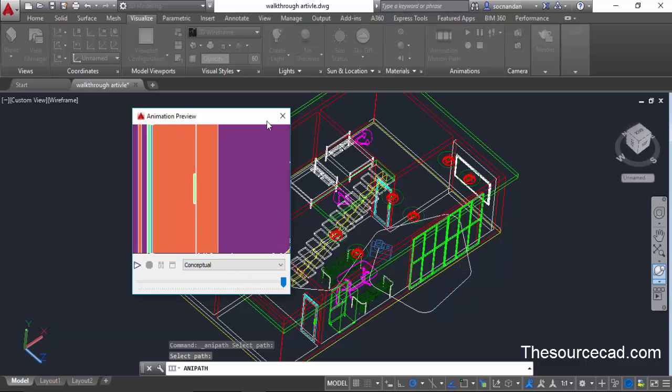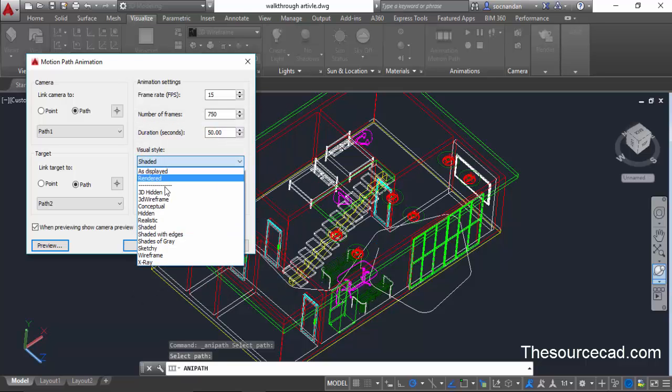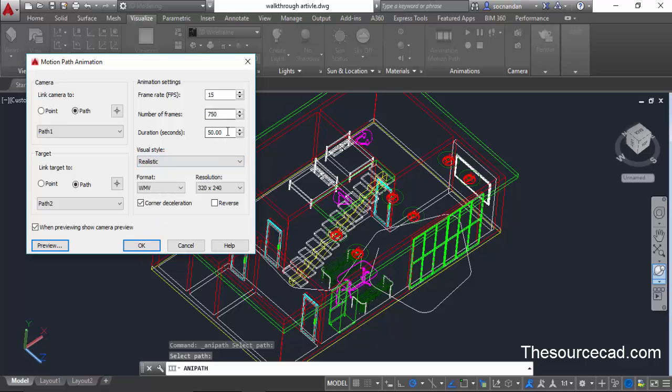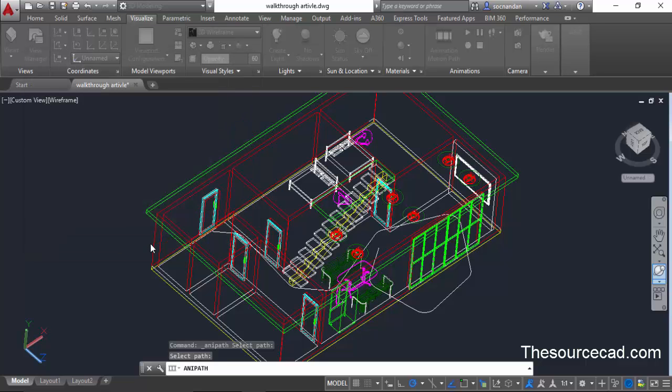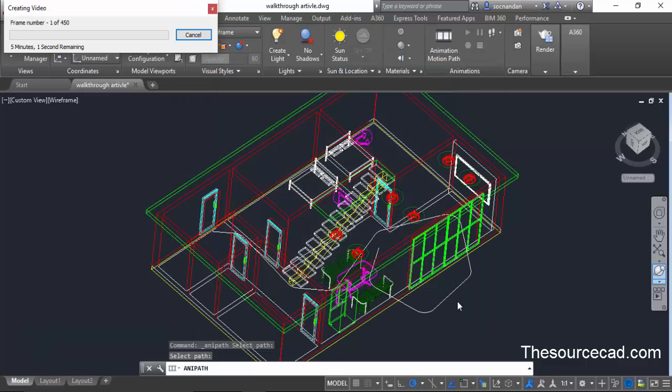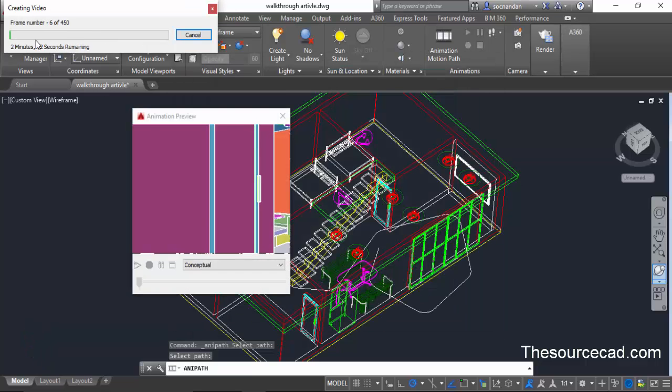Now we'll create the final rendering as we are satisfied with this walkthrough video. I'll change the visual style to realistic and change the duration to 30 seconds. Now click on OK. Specify the location where you want to save it. I'm saving it on desktop. I'll give it a name, let's name it as walkthrough and click on save. Now here we have the rendering.